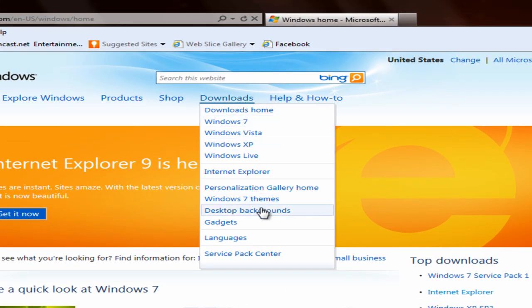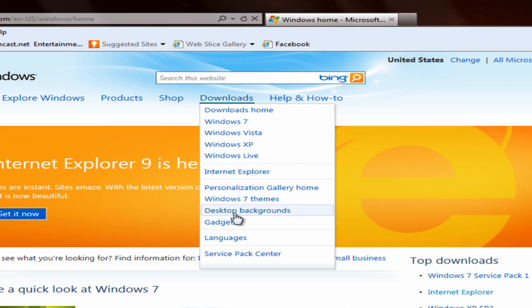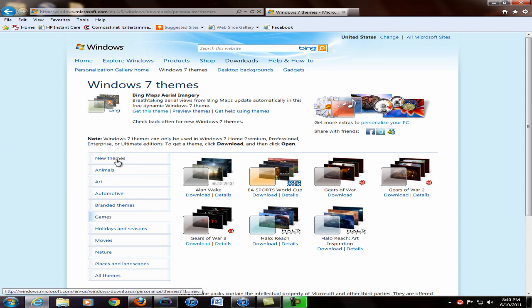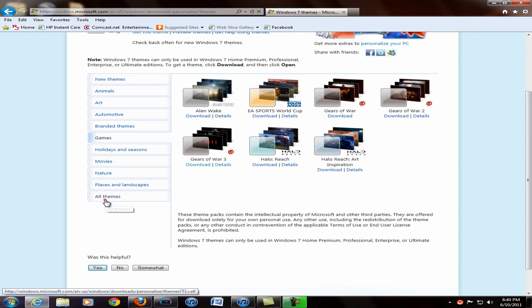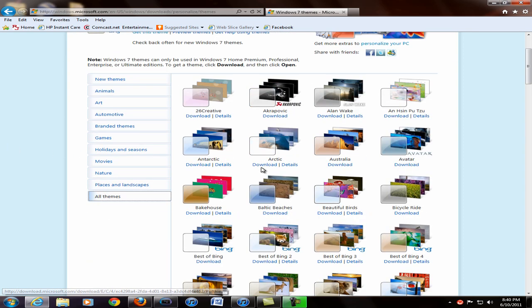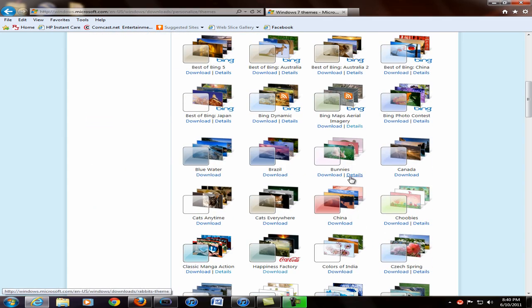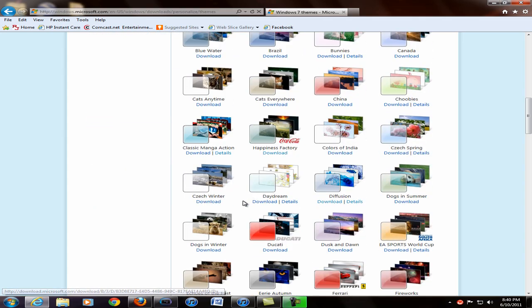You can also get backgrounds and gadgets. I haven't checked out gadgets because I don't really care for gadgets, I don't use them. So I'm just going to be checking out the themes. So they have a lot of them, a healthy chunk that you can choose from.